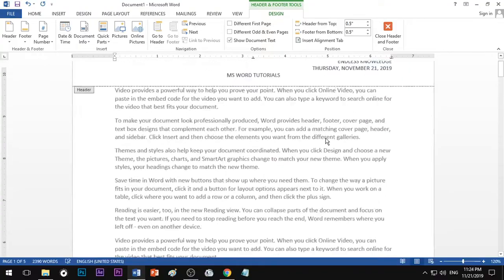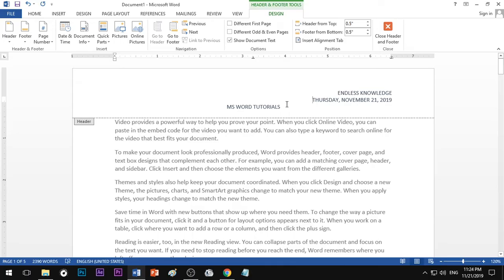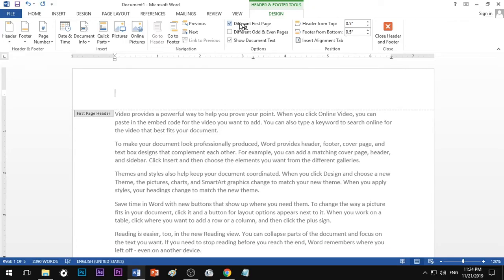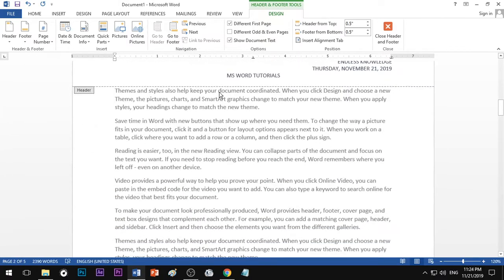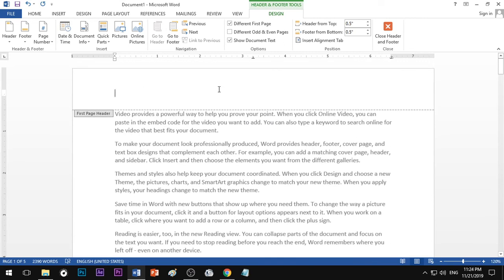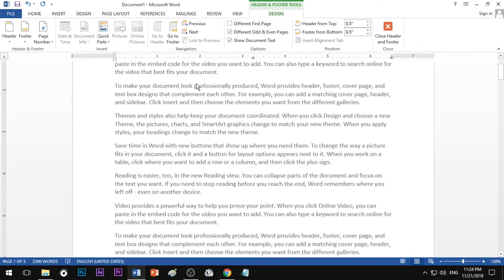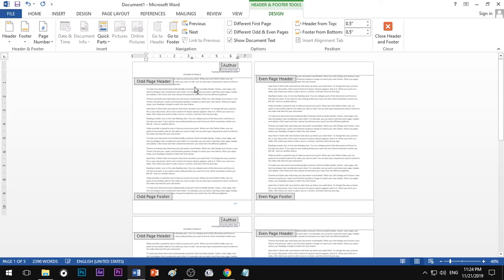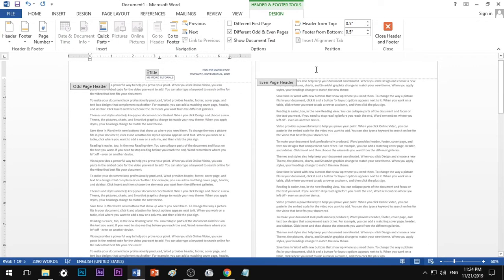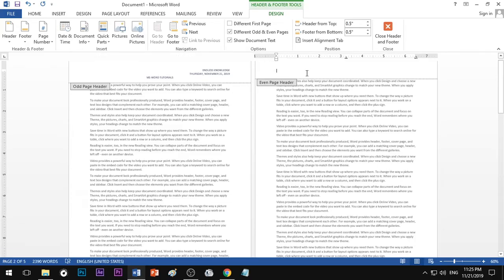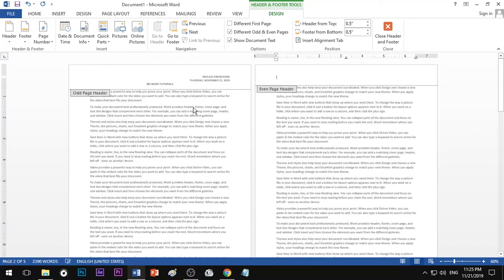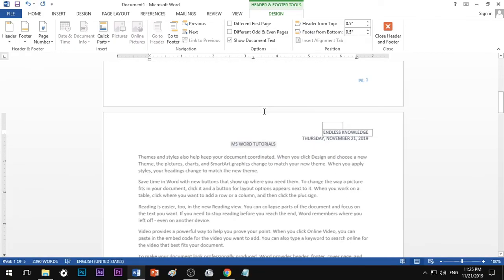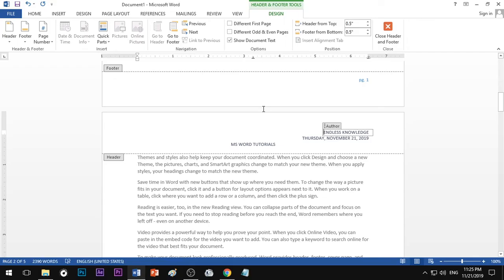Here is one thing to note: on the first page you can get a header and footer, and on the second page you can also get a header and footer. If you have a header and footer on the first page, you will have it on the second page as well. You can choose your header and footer for a professional look.